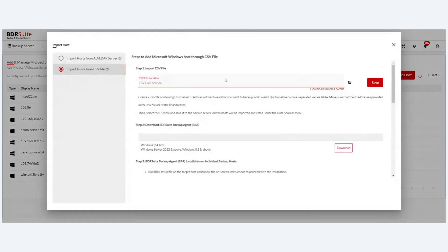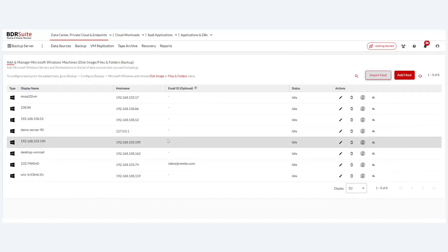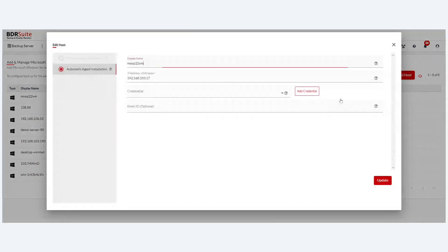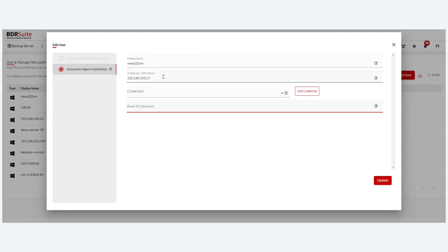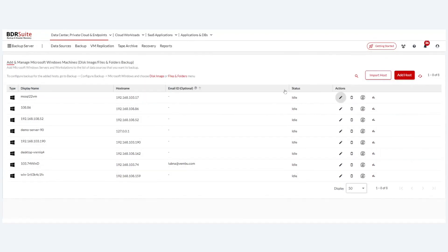You can also import host details as a CSV file or from an existing AD or LDAP server. In the host configuration, you can add a user's email ID for that specific machine — backup status reports and restore status reports will be triggered to that particular email ID from the BDR Suite backup server when email notifications are enabled.